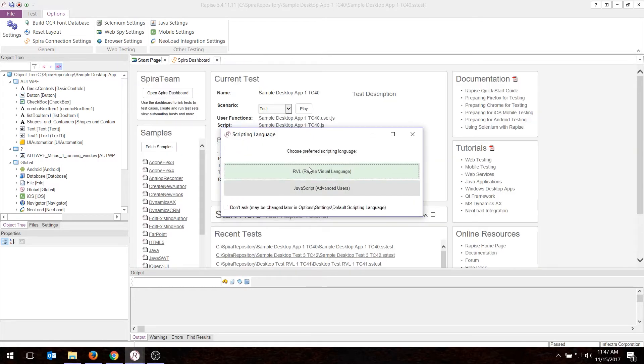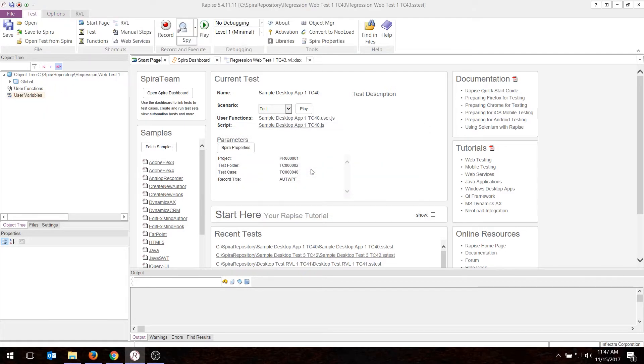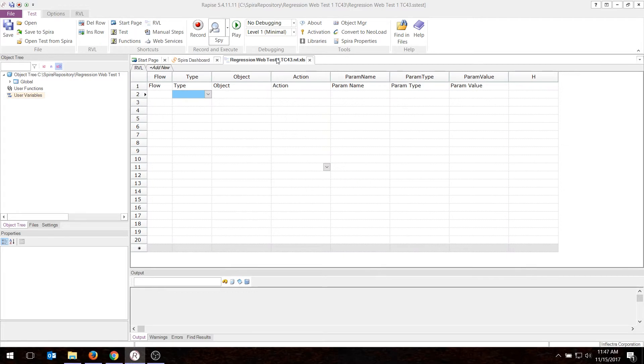I'm using Chrome to actually use SpiraTeam, so I can keep them separate. But you can choose any browser, so I'll choose Firefox. And for today's demo, I will use the RVL scriptless language, but you could use JavaScript. It doesn't change anything. So there's my test case. There's my empty test script. Nothing in it right now, and I'm going to start recording.